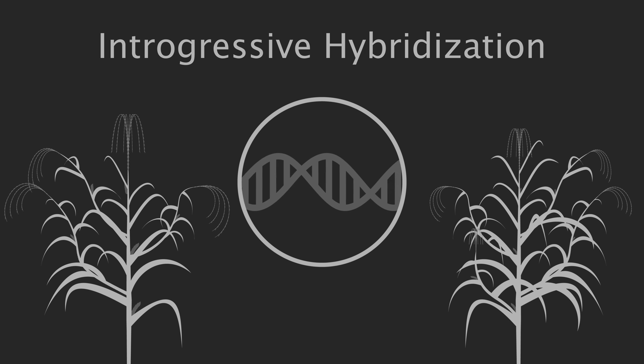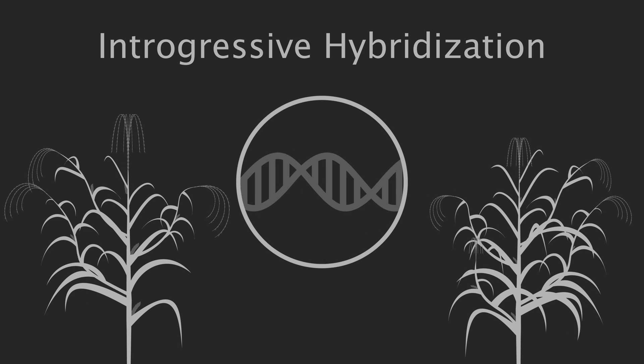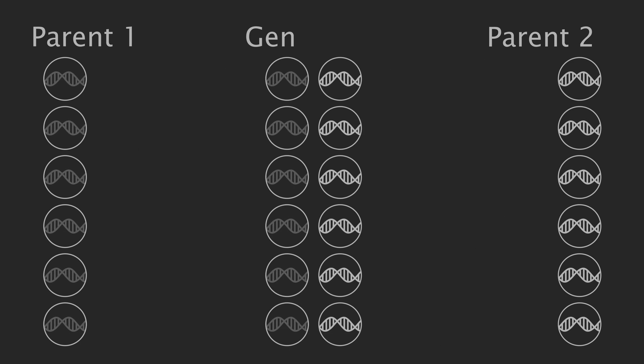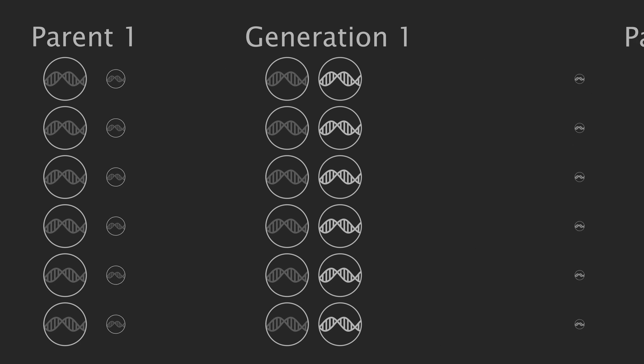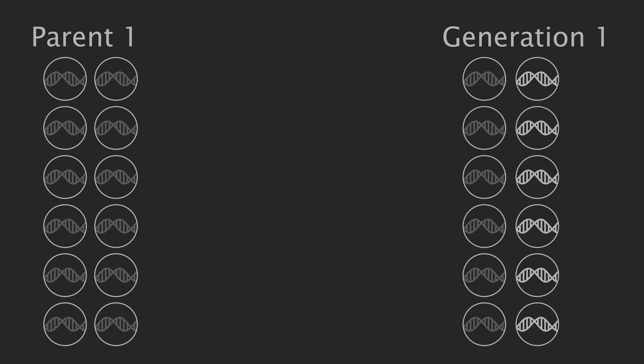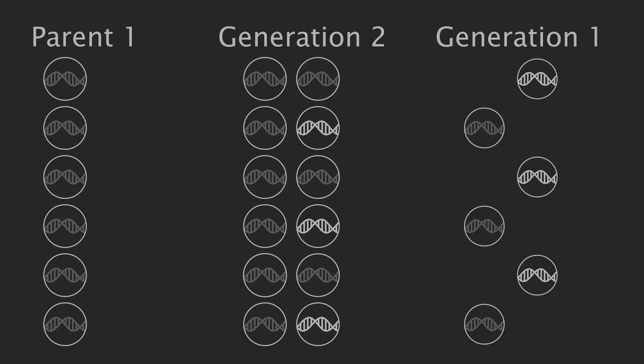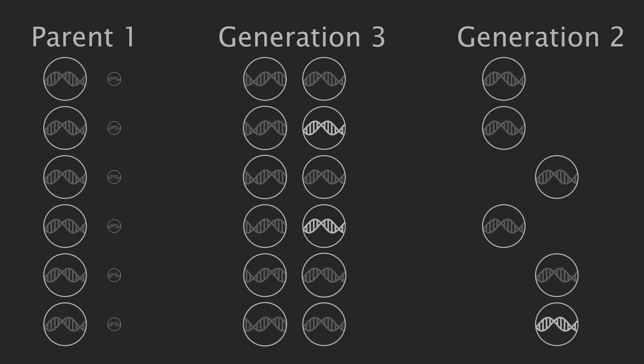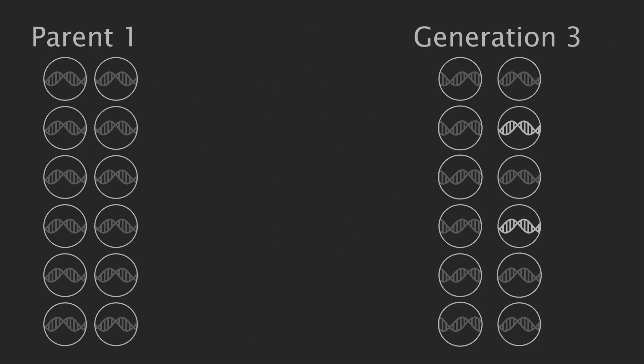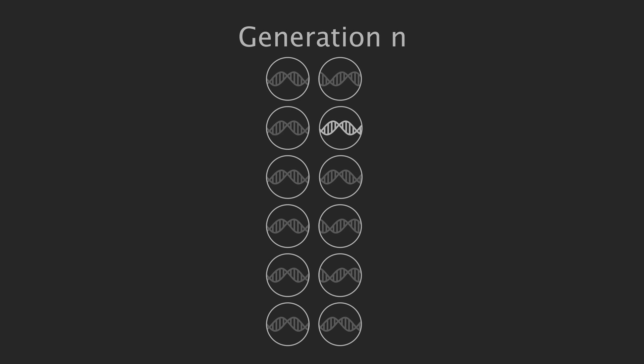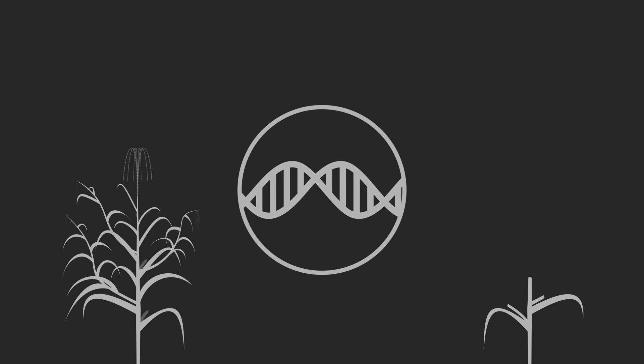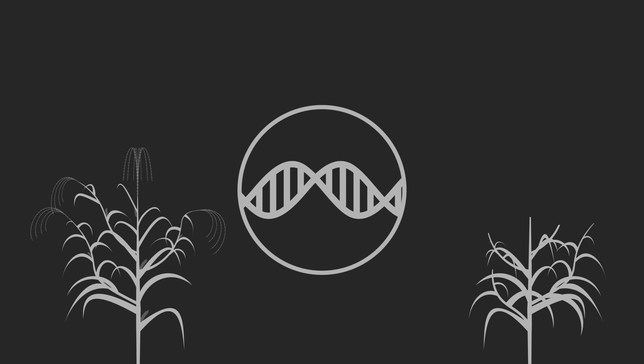It begins with the two lines being crossed, producing offspring where one allele of each gene comes from each parent. Then, by repeatedly backcrossing with one of the parents, we can be left with only a few genes derived from the second parent, effectively introducing these genes into one plant from the other.